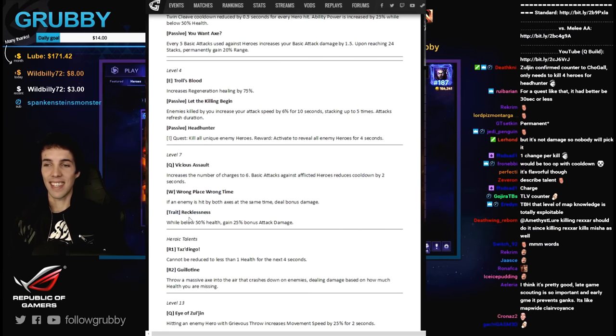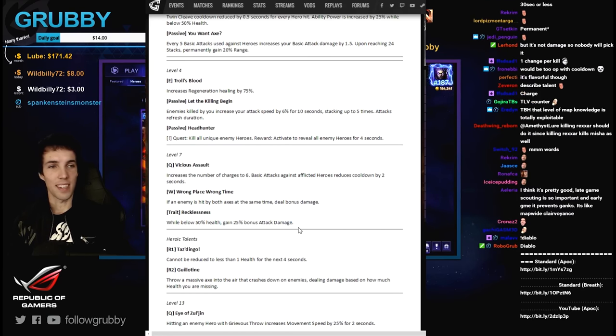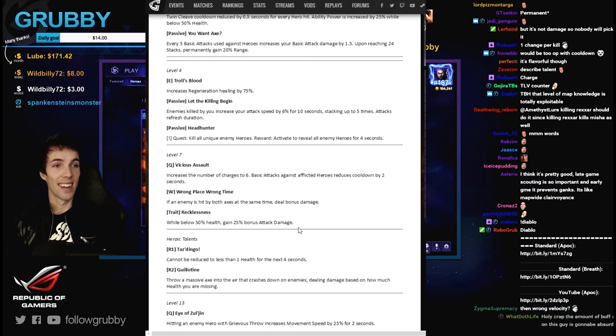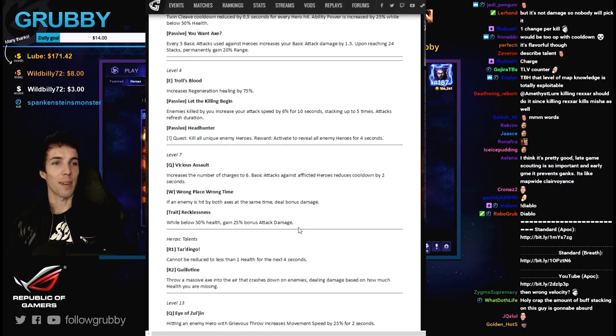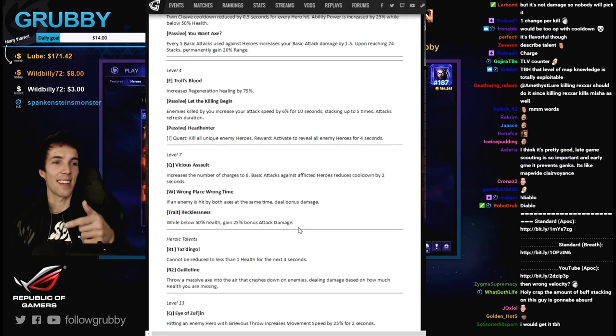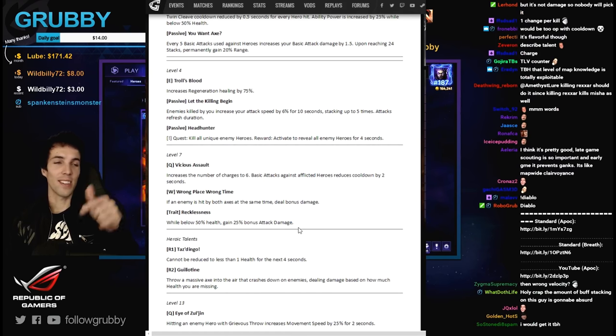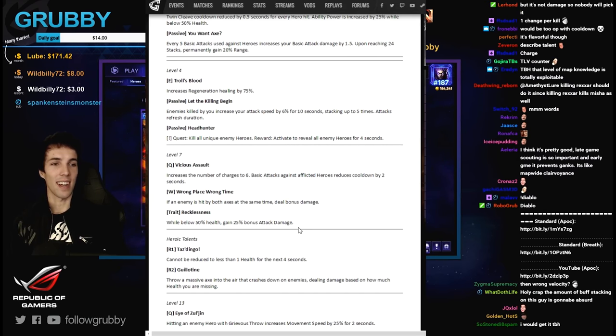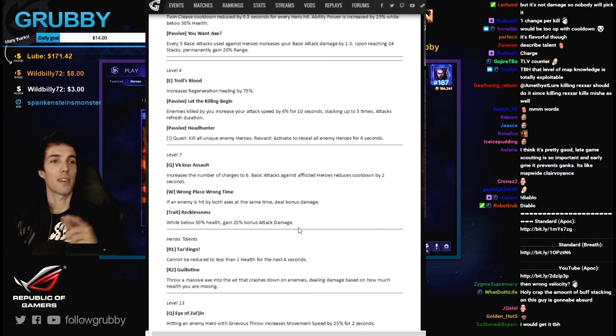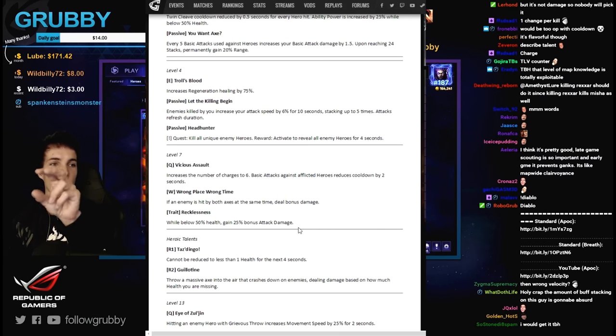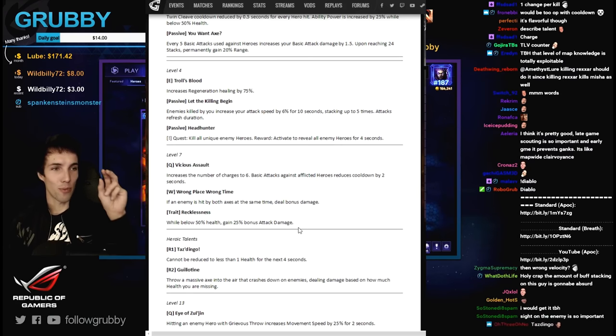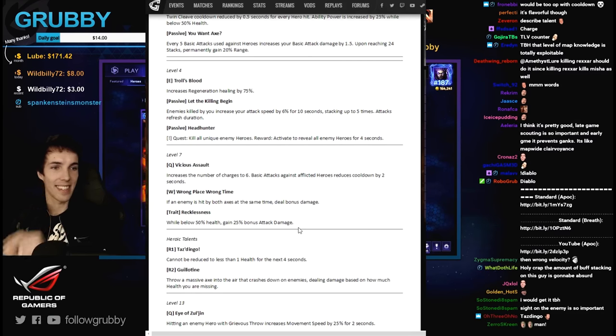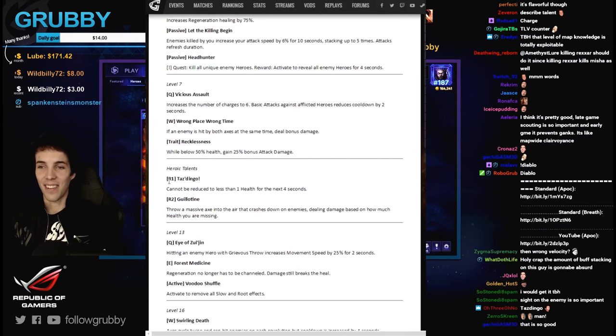Trade recklessness - while below 50% health gain 25% bonus attack damage. Really good for much of our quick match allies, isn't it guys? You know what, just do everyone a favor, I'm gonna put this one in my builds. Exclamation mark Zul'jin. If you don't know what you're doing, take this. You're probably reckless.